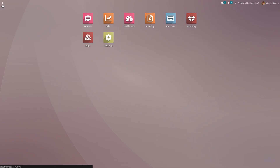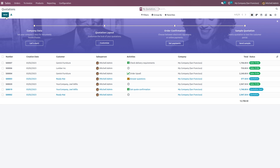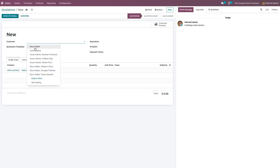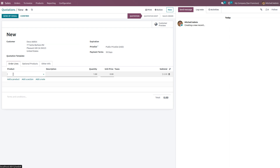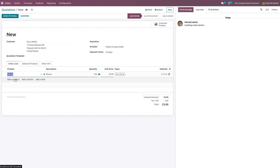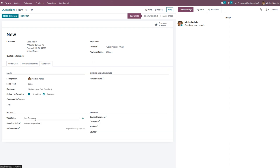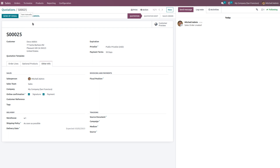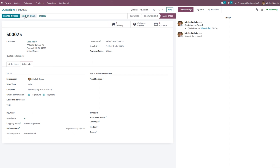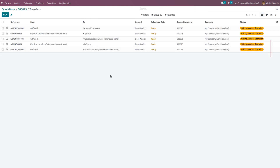Now go to the Sales module and choose a customer — let the customer be Deco Addict. Choose the product we created, which is Mouse. Under Other Info, change the warehouse — we are supplying and making the delivery from Warehouse 1. Save the changes and click the Confirm button. You can see two smart tabs will be triggered: one to purchase a product and the other to make the delivery.